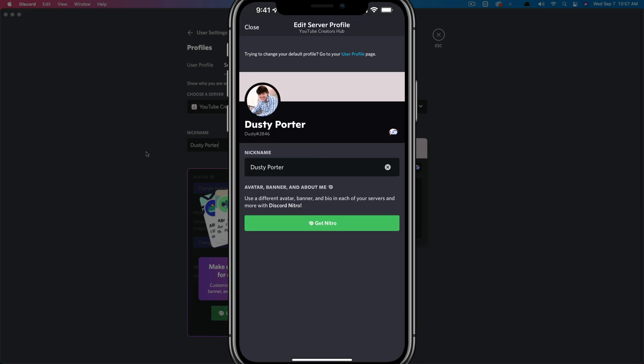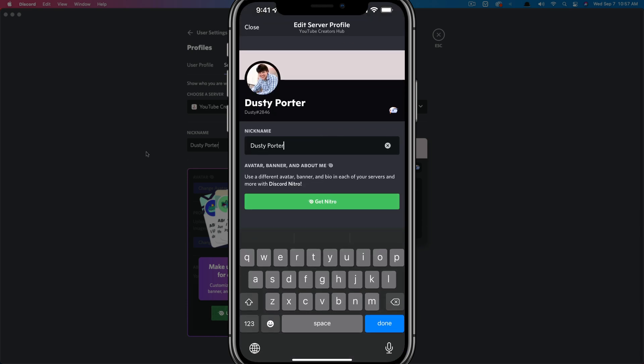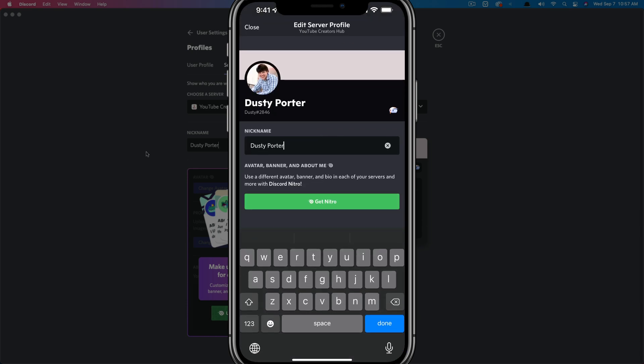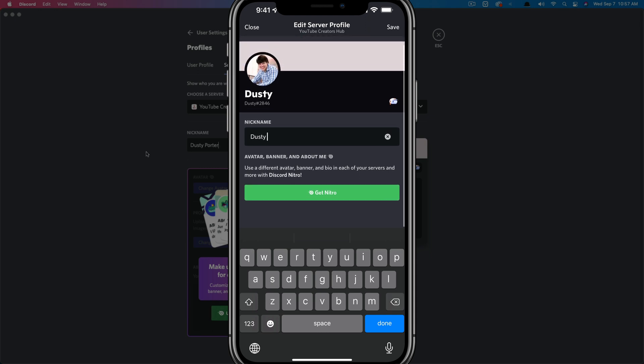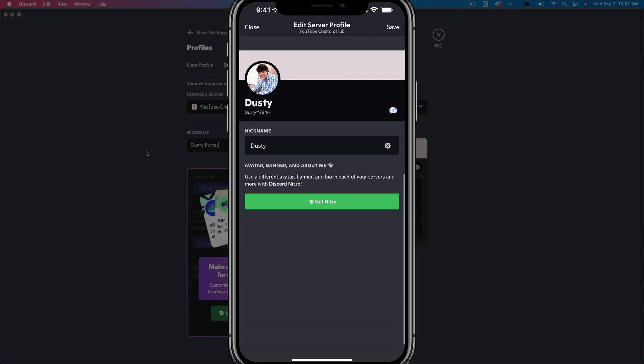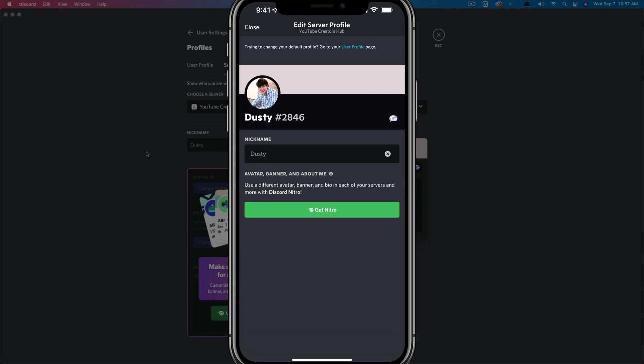You'll see the option to change your nickname. Just tap into that box, go ahead and change your nickname to be whatever you want it to be. And then what you would want to do is go ahead and go to done and then tap on save in the upper right-hand corner and your nickname has been changed.